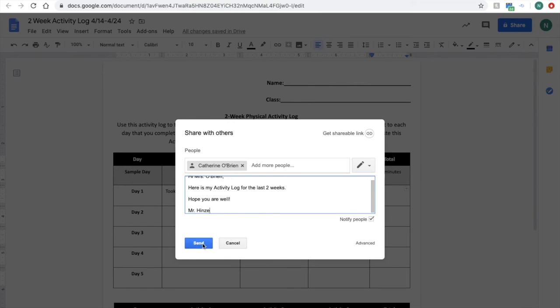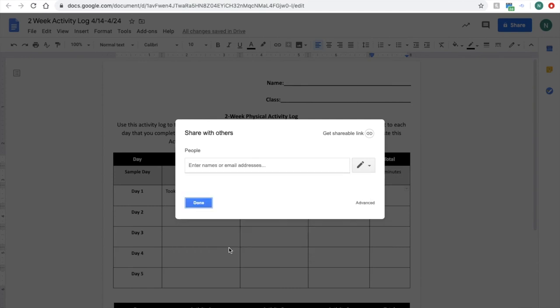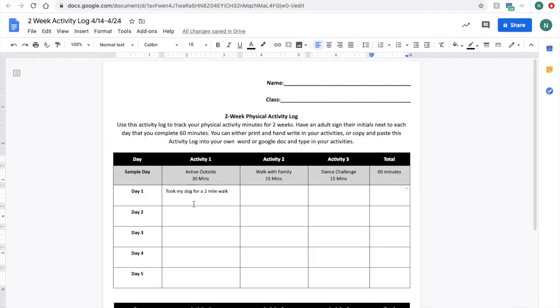And then you can send that to Mrs. O'Brien. Click send, and then we will have your document that you'll be able to share with us. Those are two different ways that you can make an activity log and share it with us.